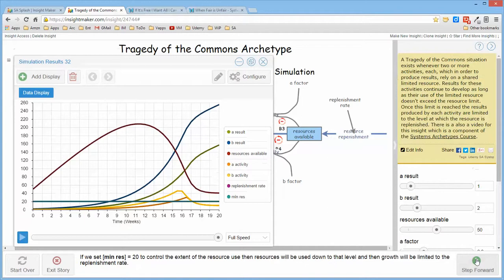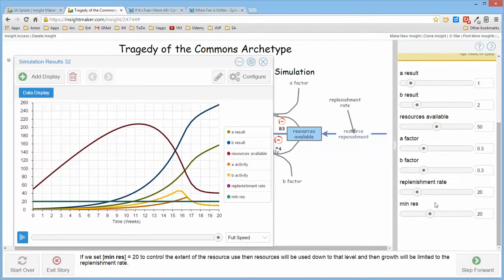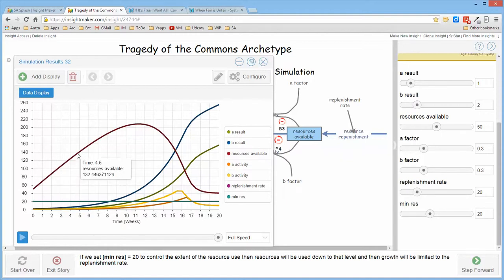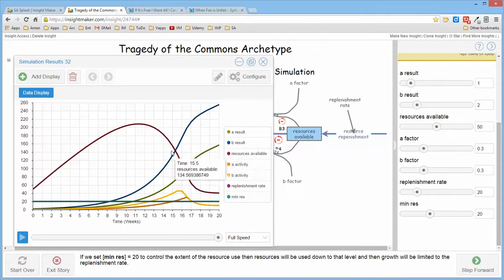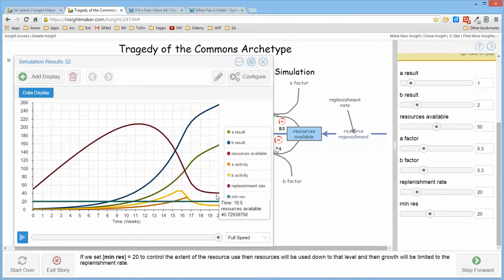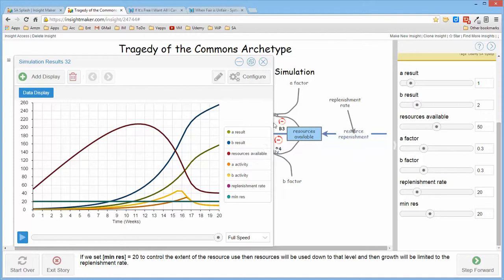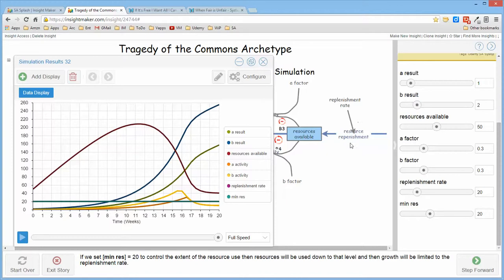You can go ahead and keep a minimum of resources and have a replenishment rate. What that says is we don't actually deplete all of the resources to zero so that there is some growth that continues over time but it's limited to the actual replenishment rate. In other words, the growth of A and B or the results that they produce is essentially directly dependent upon the resource rate or the replenishment rate for the resources. So whatever resources are replenished, they're immediately consumed.